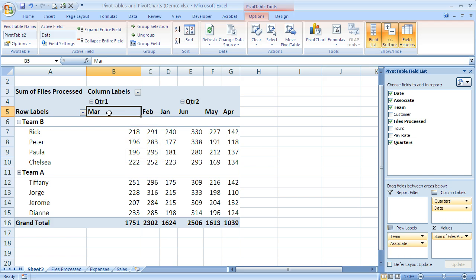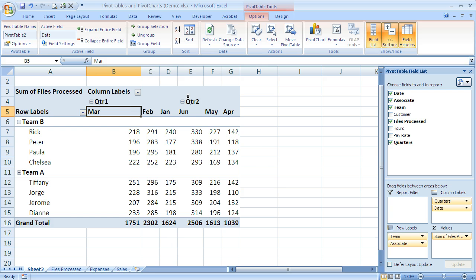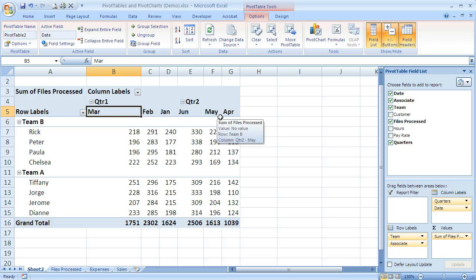So I've got March, February, January, and then of course June through April. And again you notice that since these are grouped by quarter, it's not running from June to January like I might want it to. If I wanted to do that, I just need to remove the quarter's grouping and it will work correctly at that point.